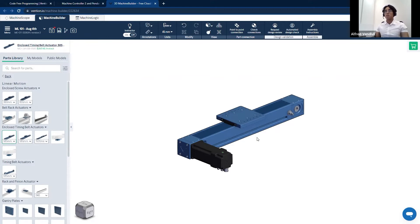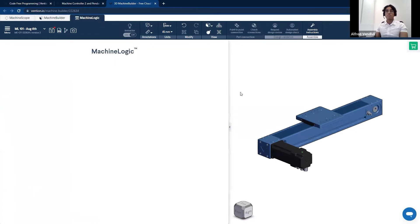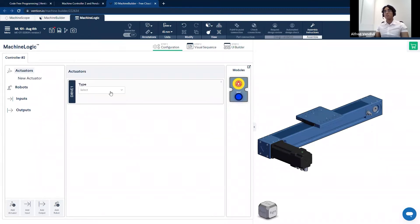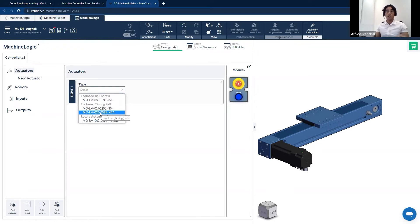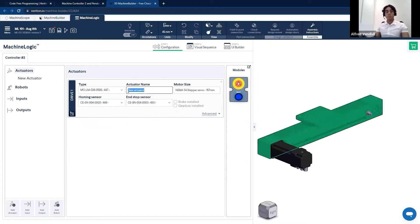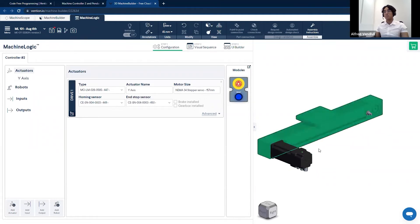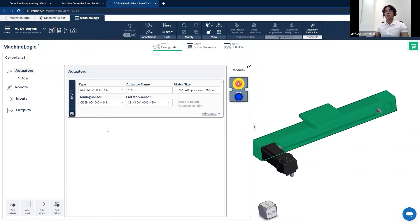Now that everything has been set up, I can move into the machine logic tab. To access machine logic, I simply go to the top left corner and click on machine logic. Upon entering, we are greeted with the configuration menu, which is the first step when creating your program. I'll add this actuator by going to the bottom left corner and clicking on add actuator, then select the enclosed timing belt and rename it Y axis. The motor has been automatically selected and configured, as well as the homing and end stop sensors respectively.